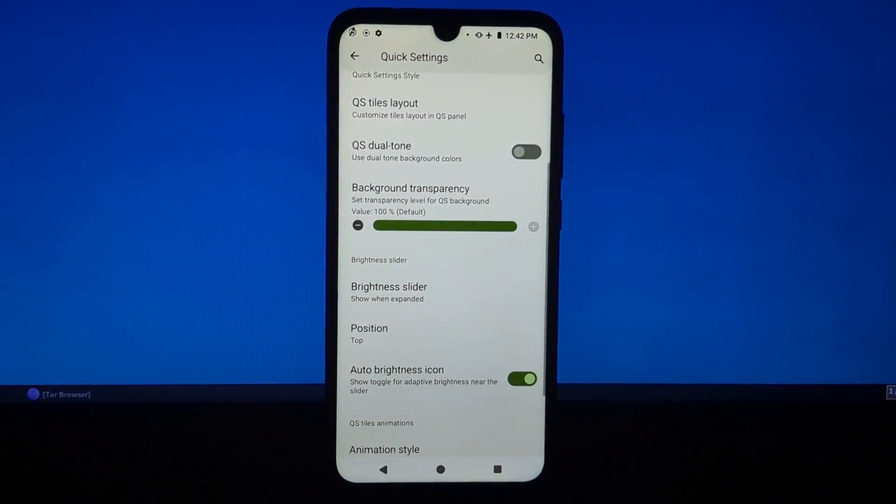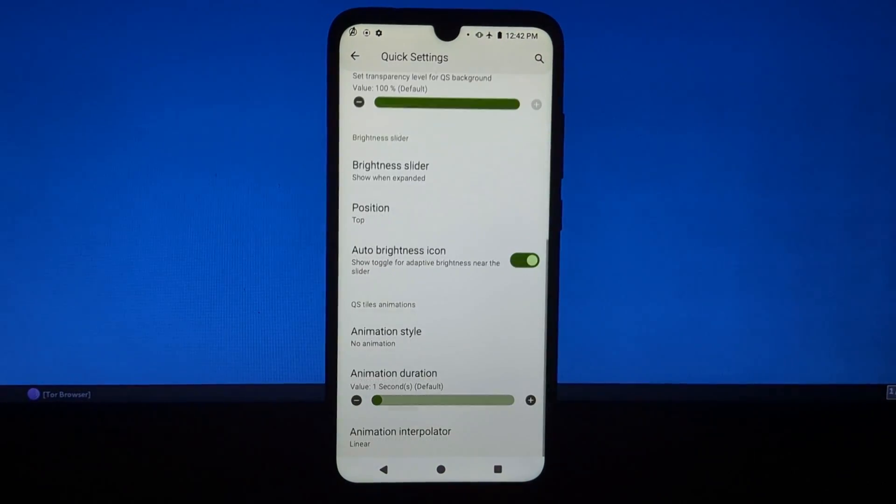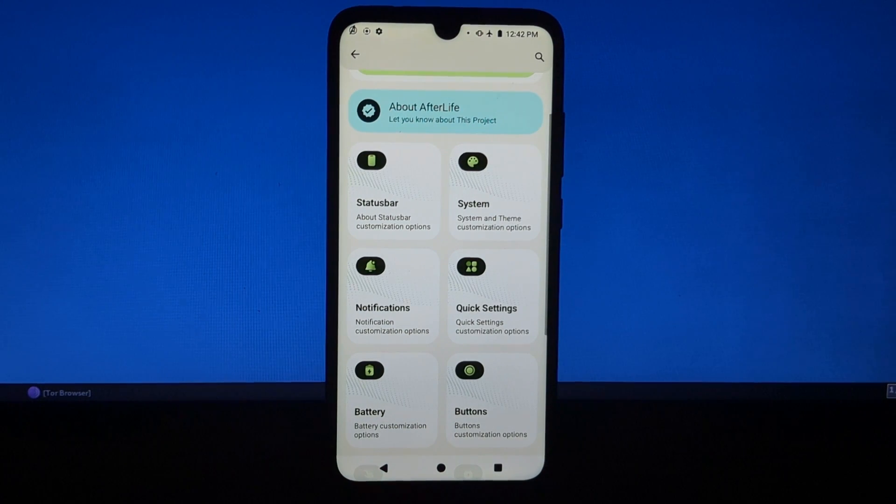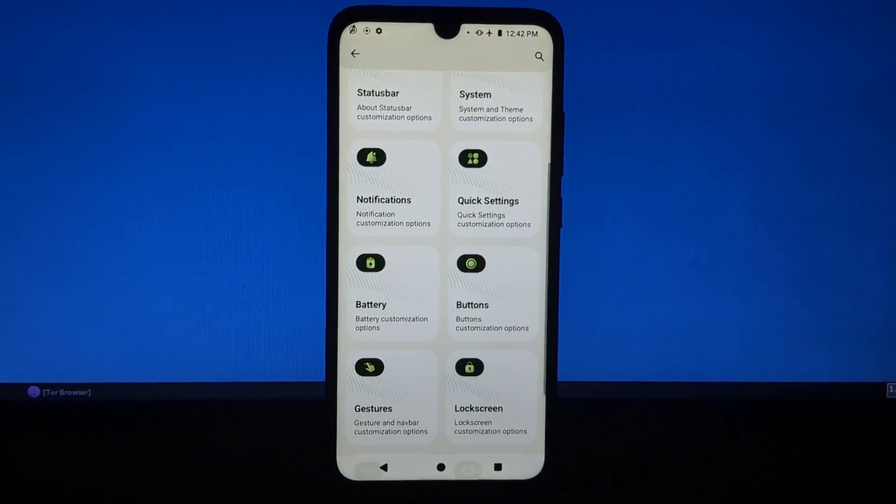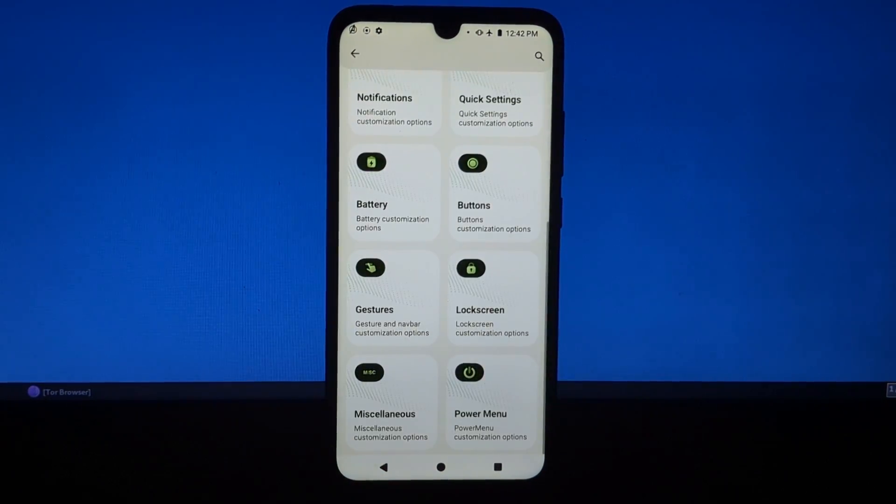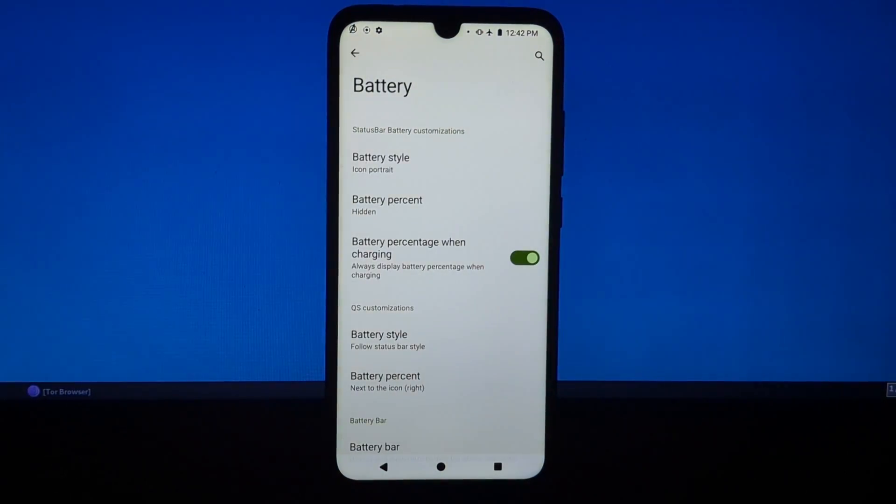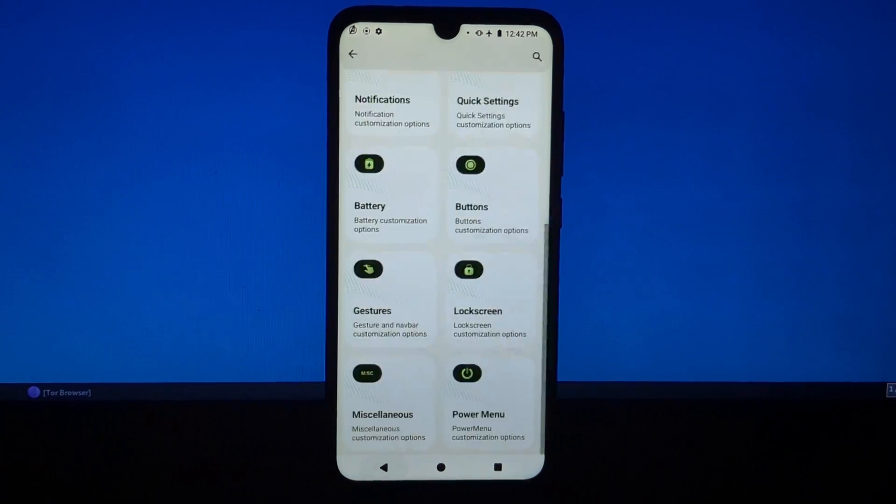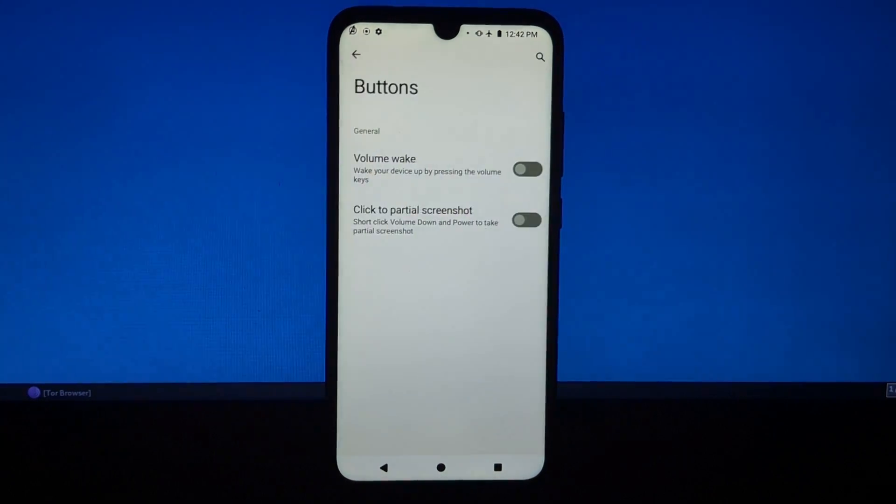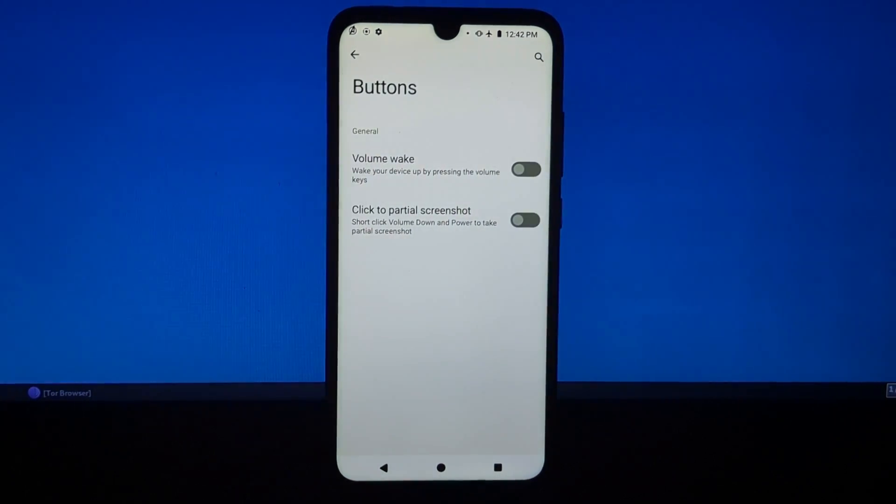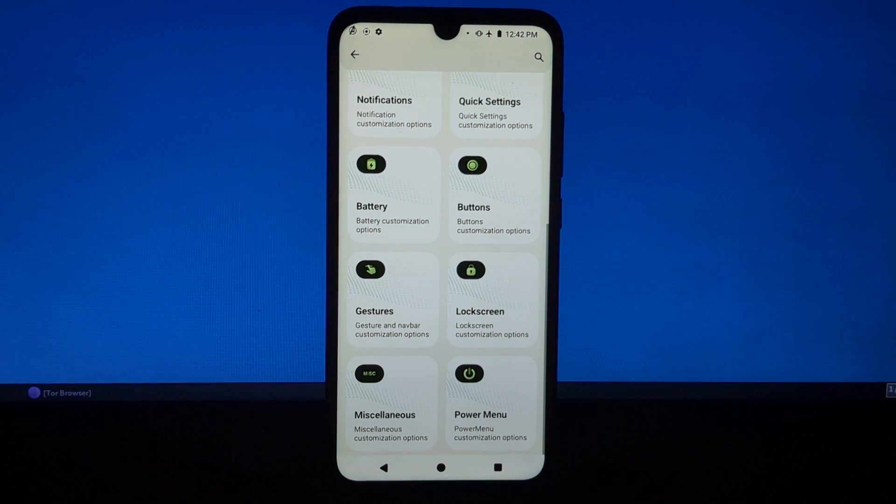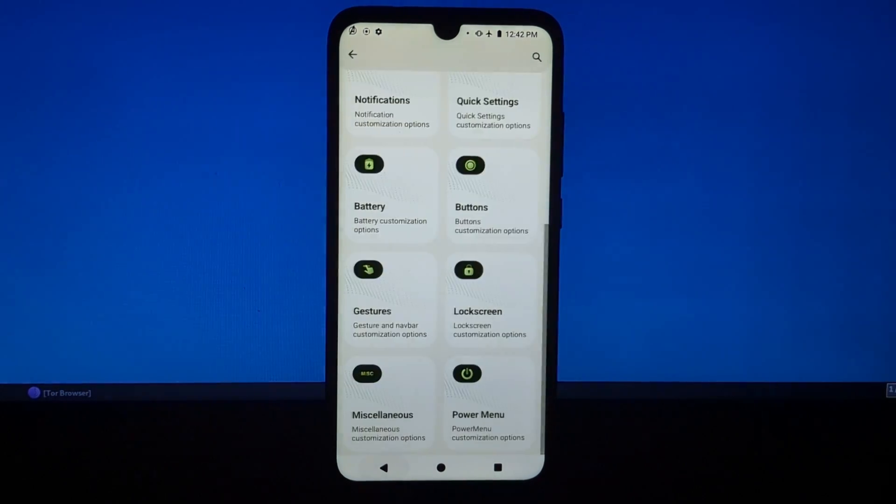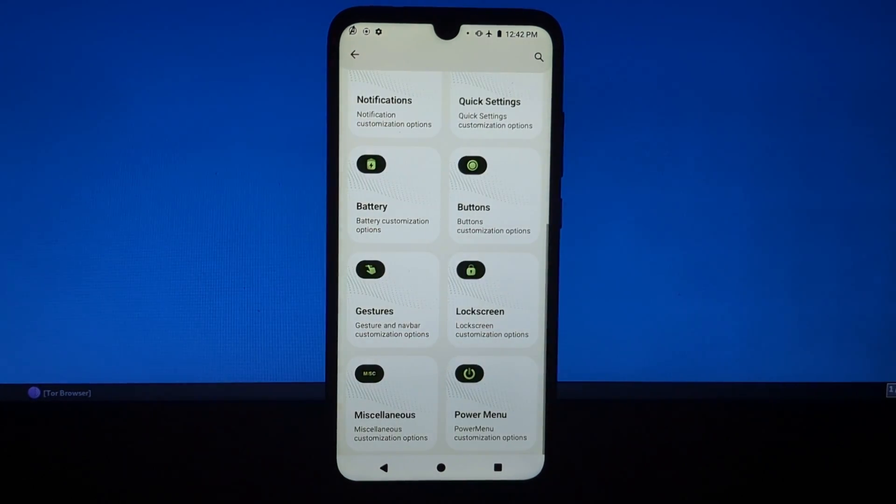One of the things I really like about Project Afterlife is the eye-catching animations. The ROM includes a number of custom animations for things like app opening and closing, transitions, and notifications. These animations make the ROM feel more polished and refined.